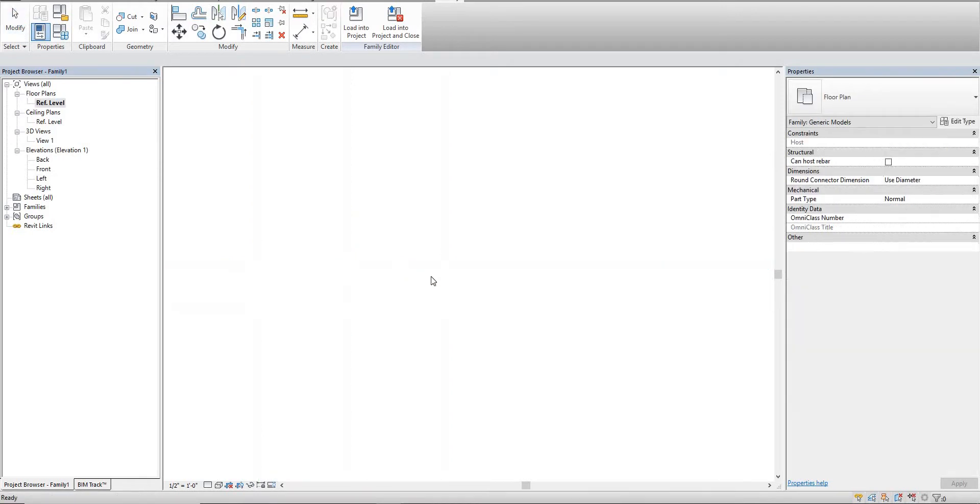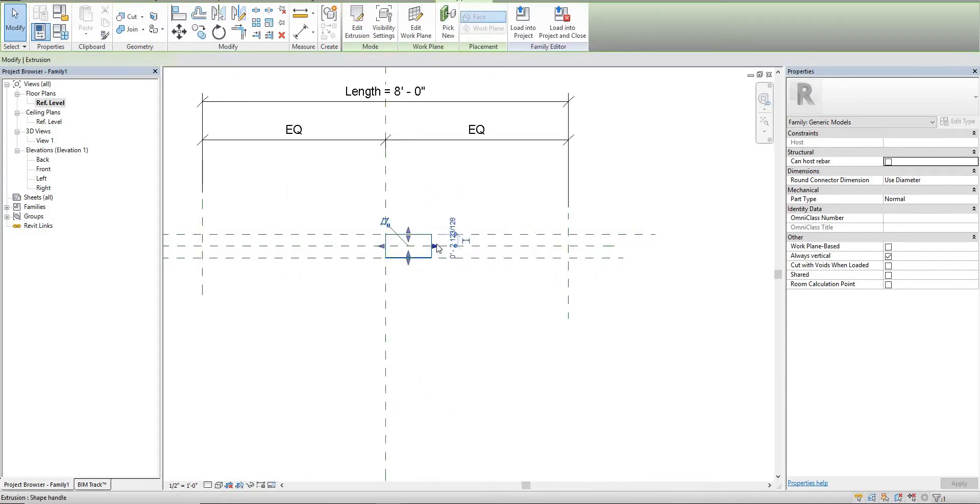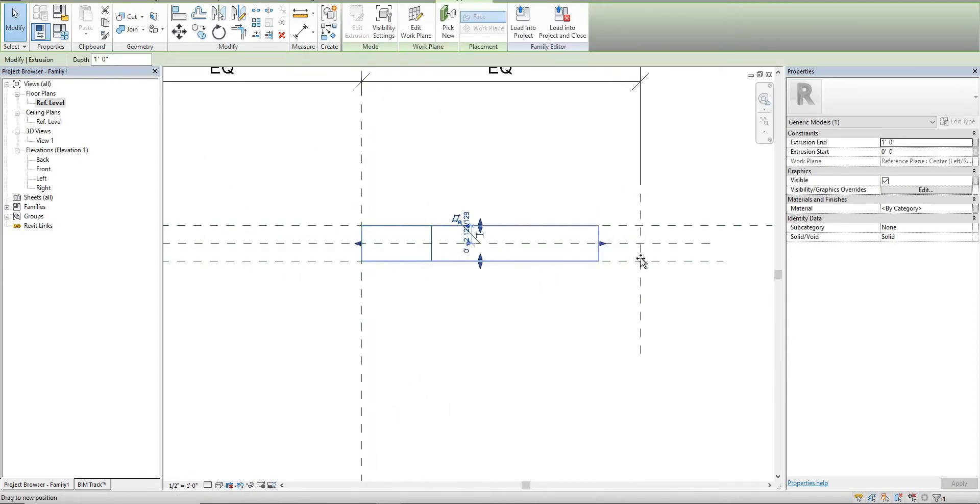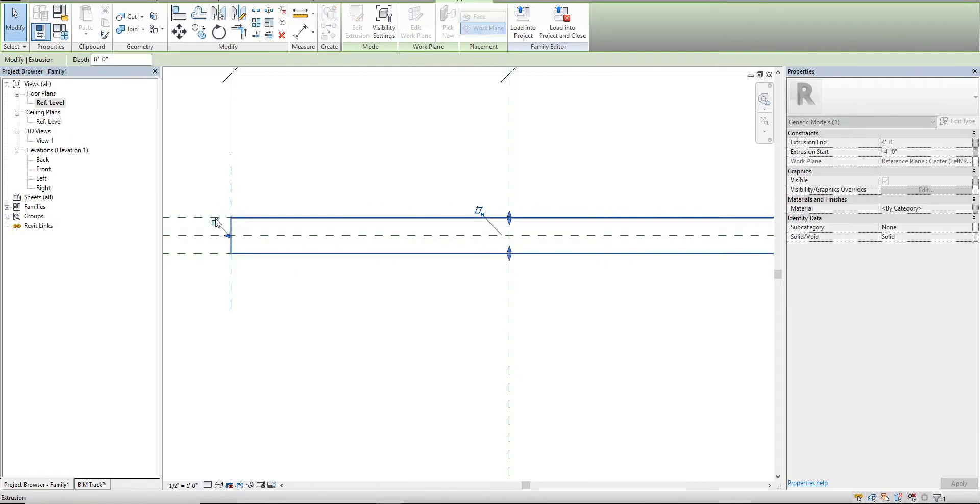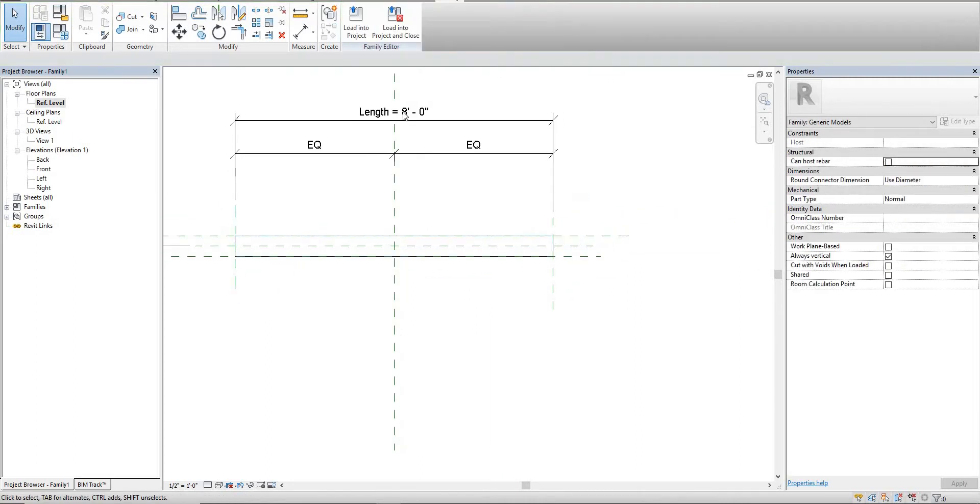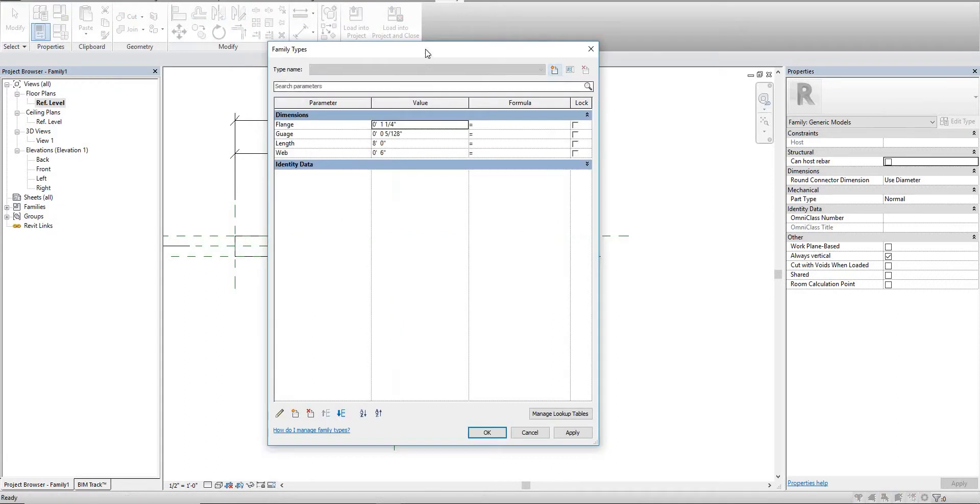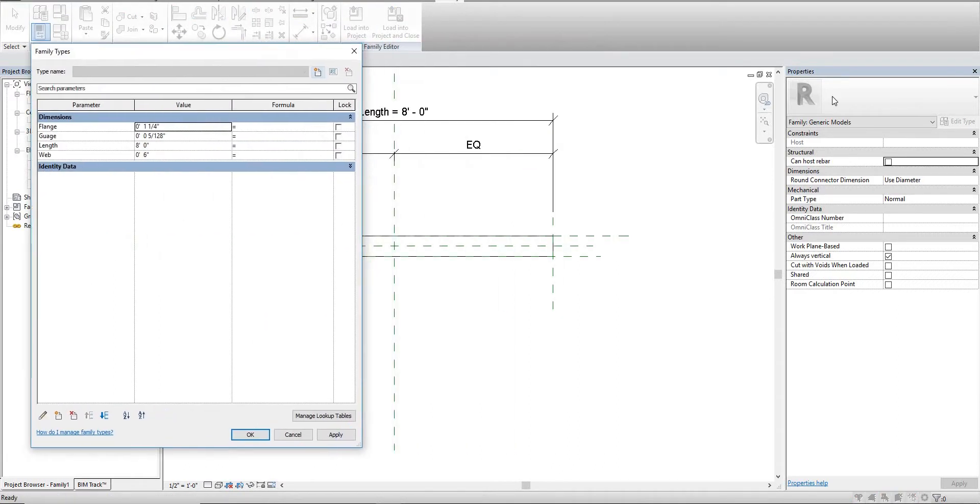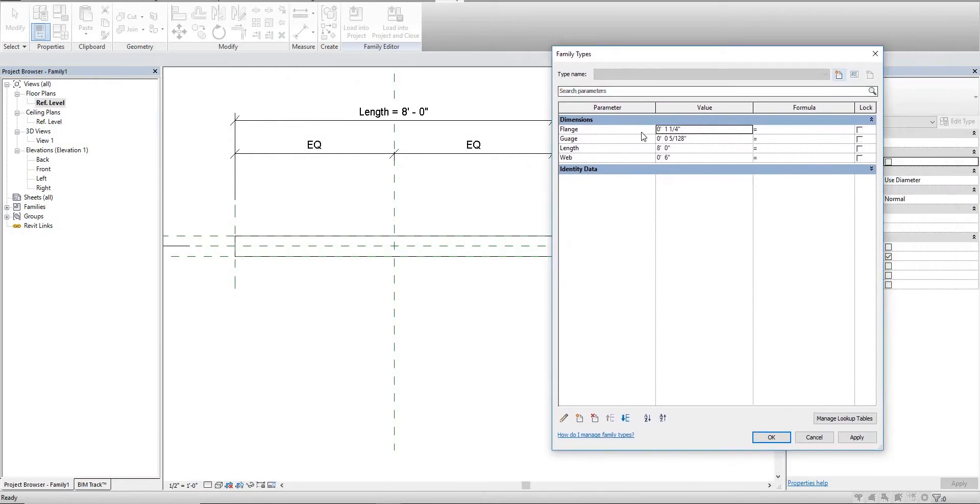It doesn't actually have the references set, so we'll actually have to go to the reference level and we can just drag these to the reference planes and lock them in place.